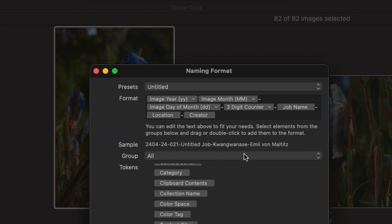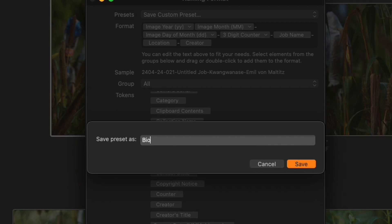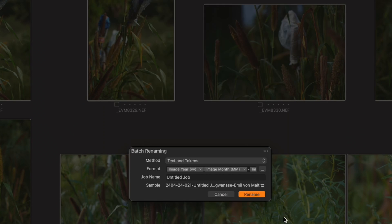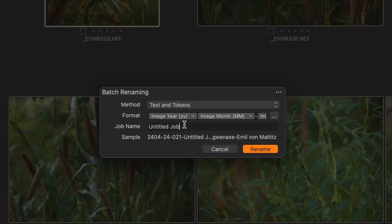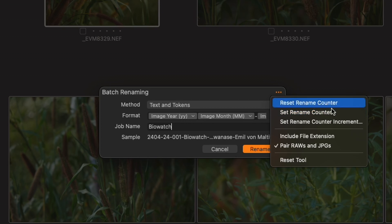The full file name will now go 24-04-24 etc., ending with Emil von Maltitz. Currently it says 'untitled job' — that's not a problem. We then save this as a preset by clicking presets and selecting 'save current preset'. I'll call it 'biowatch renaming' for this client and click save. Over in the job name field I type 'biowatch', which adjusts the file naming sequence. To reset the sequence to 000, use the top-right menu button and select 'reset name counter'. You can also set it to start from a specific number, or change increments to 5, 10, 15, or 20.